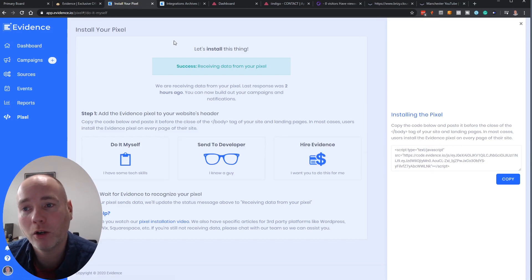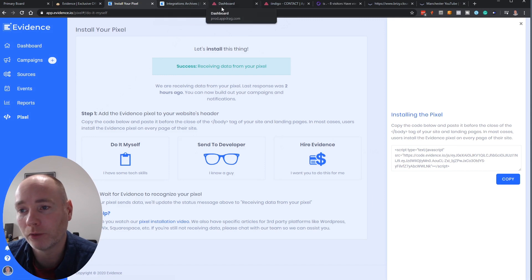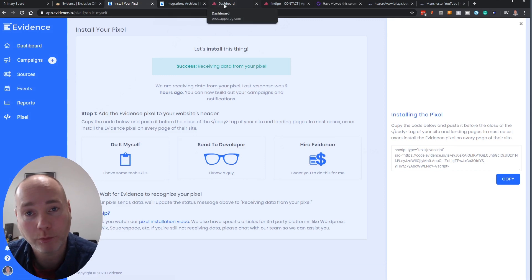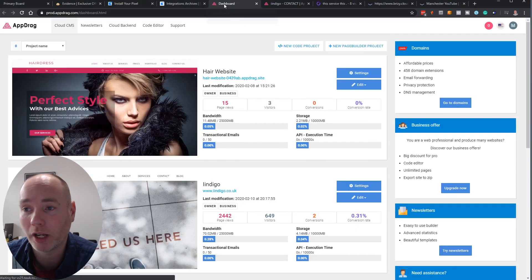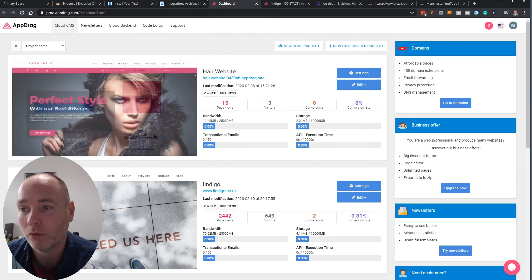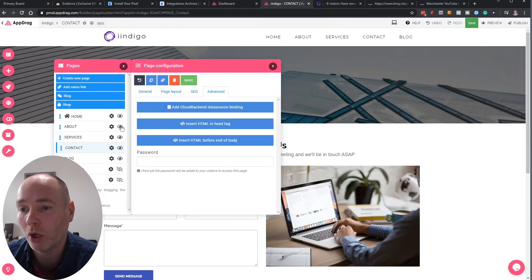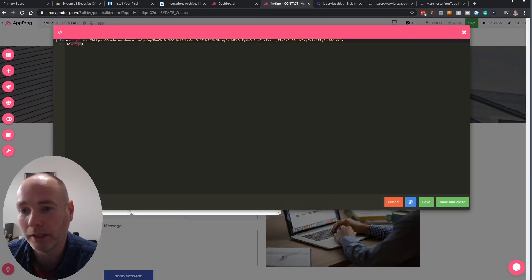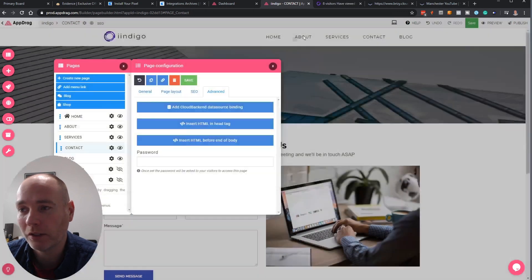Now depending on how you host your website you've got different options. So with something like AppDrag, which I recently reviewed, you open your website and you can simply pop in the code in the script editor.